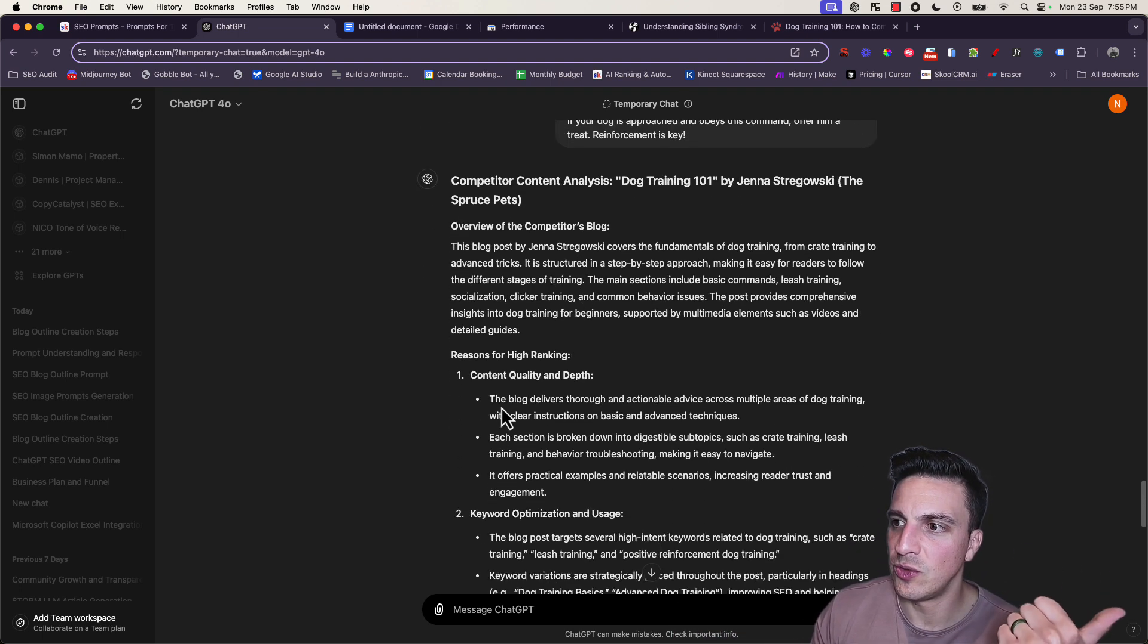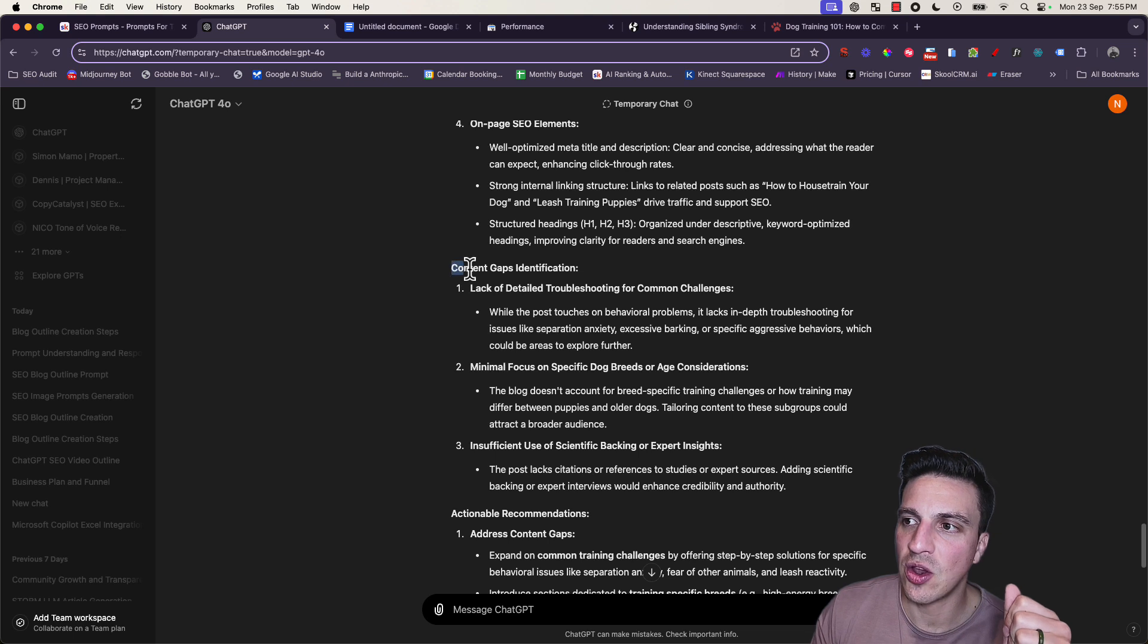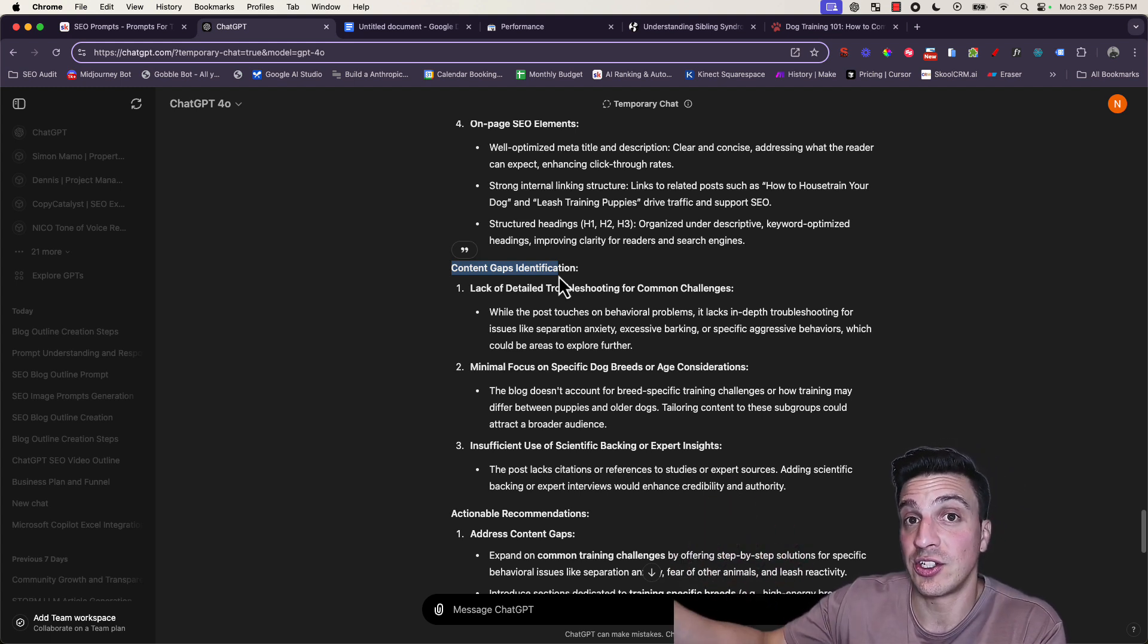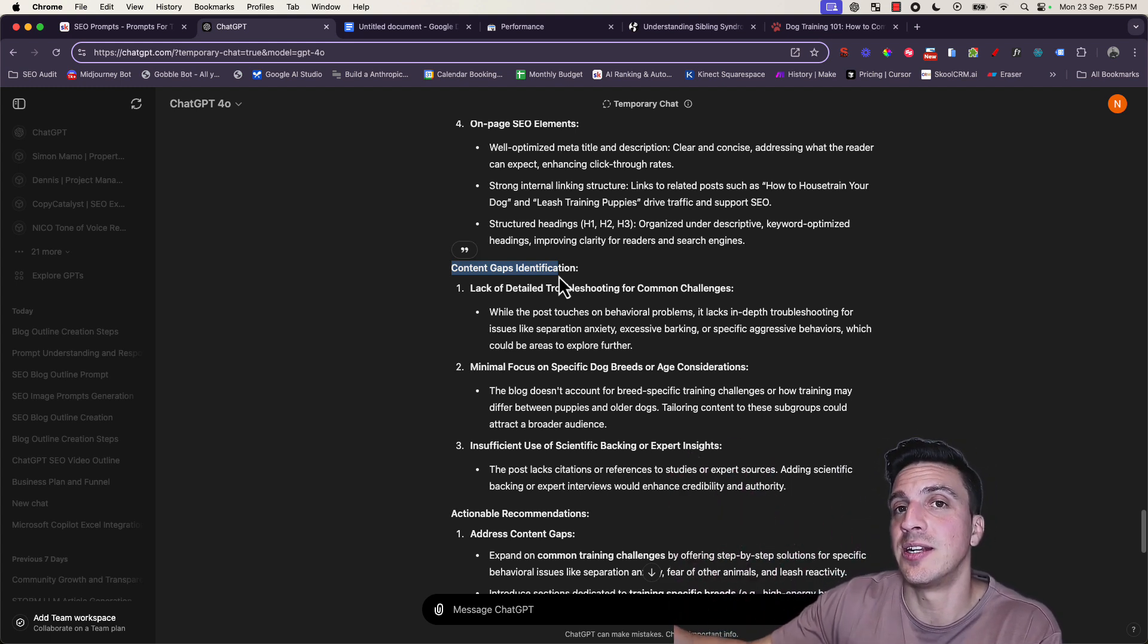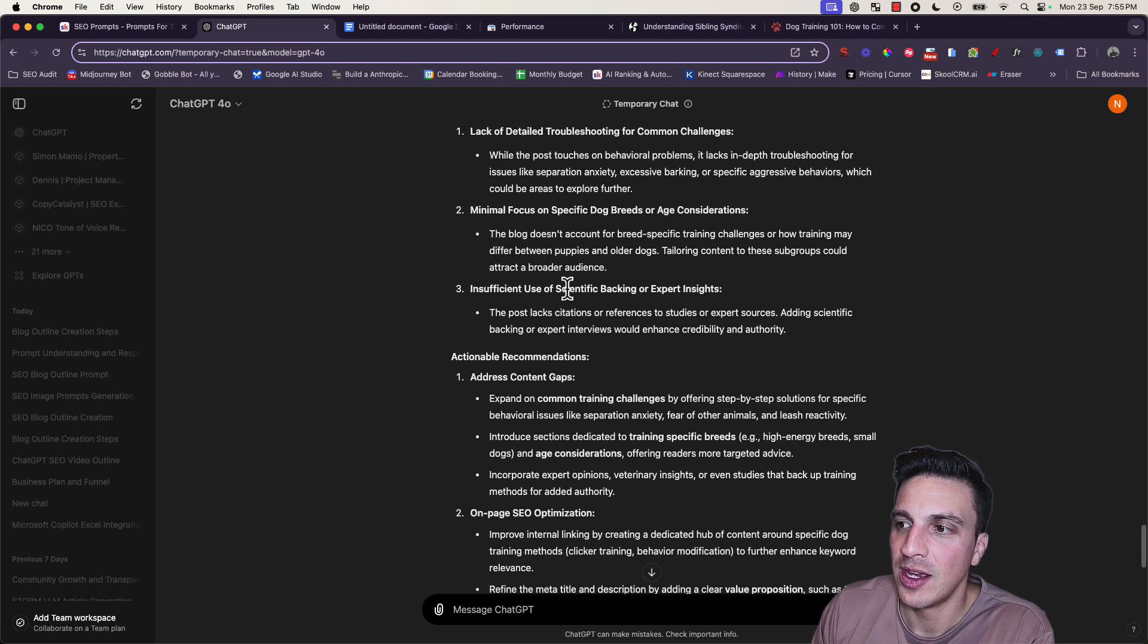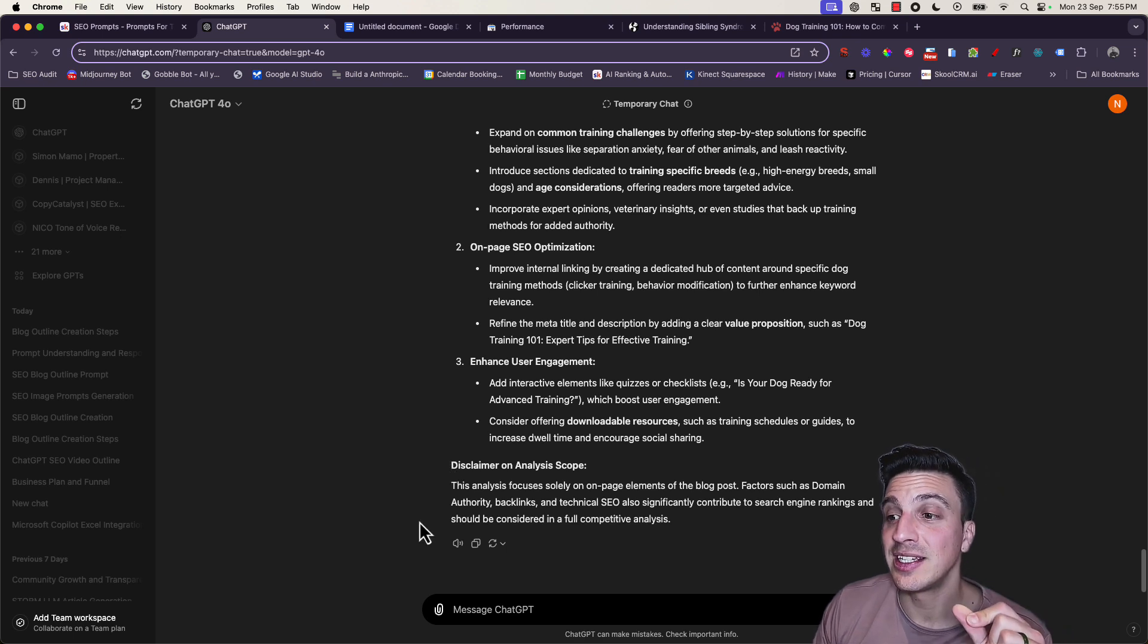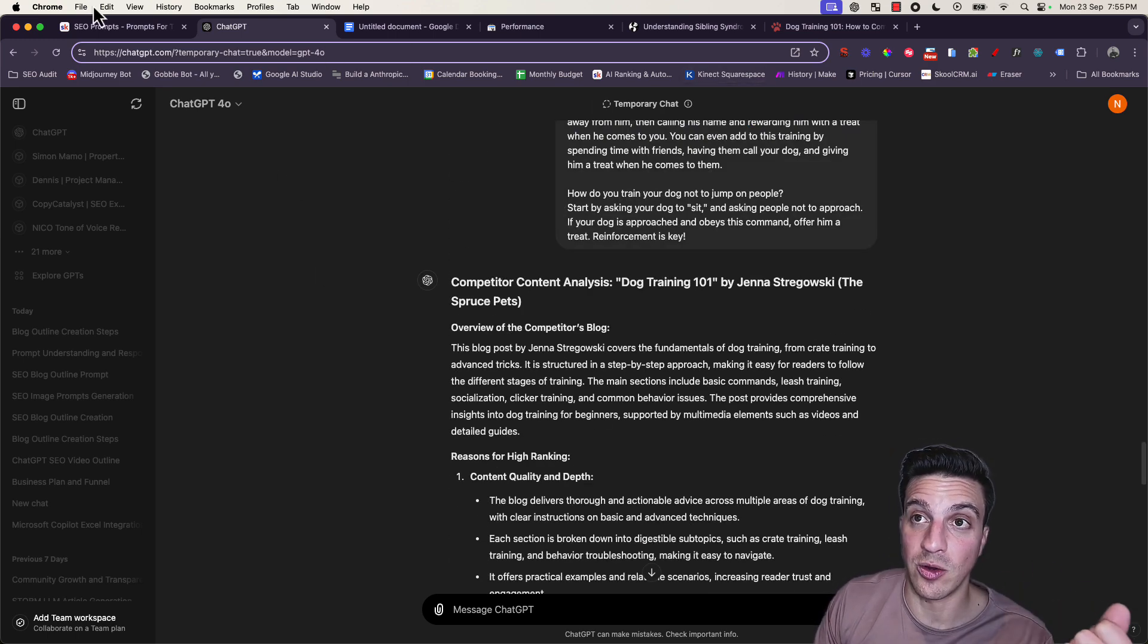It tells you the content quality and depth, keyword optimization usage, user engagement factors, the on-page elements, and then the content gap identification. This is the golden nugget because it tells you what topics they touched on and what they didn't touch on. That's what you can write about, so you're not just regurgitating the same content but adding more value by filling the gaps they missed out. That's what you want. Then you've got the actionable recommendations as well. I've placed the disclaimer at the bottom that this analysis only focuses on on-page elements.